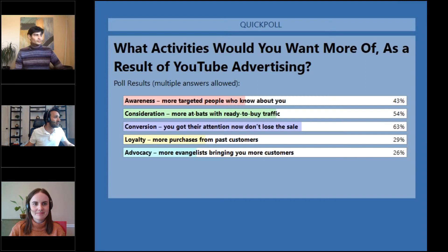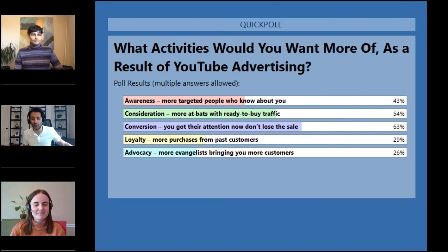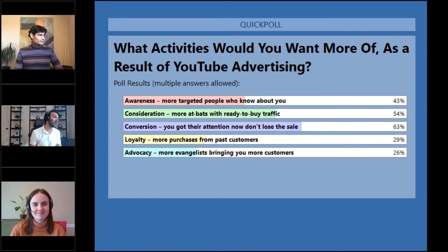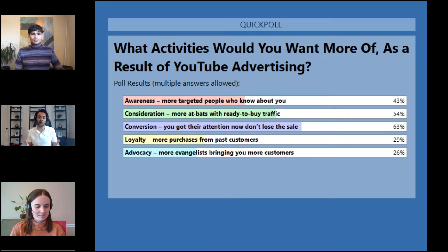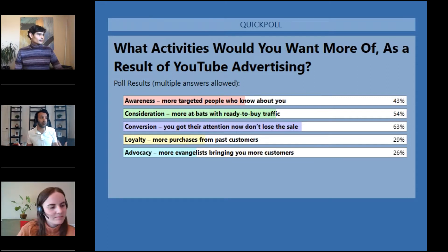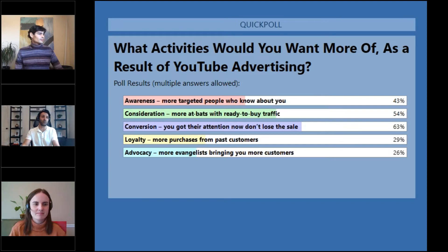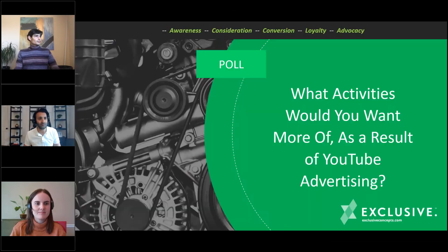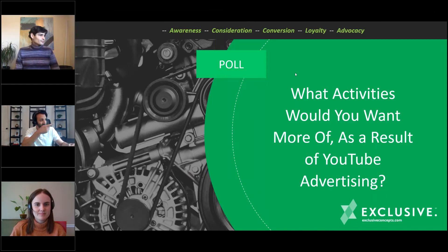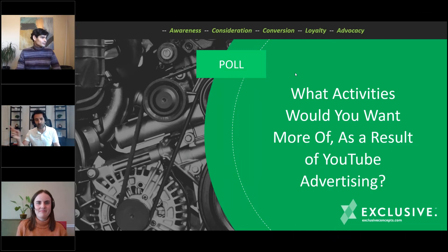Conversion — ideally everyone wants to get more conversion. Consideration — people are searching so how can we get them at that moment. That's 54%. 43% of you want more awareness. 29% would love more loyalty and 26% are thinking about advocacy. Think about how little your competitors think about advocacy — those who are thinking about it are getting an edge.